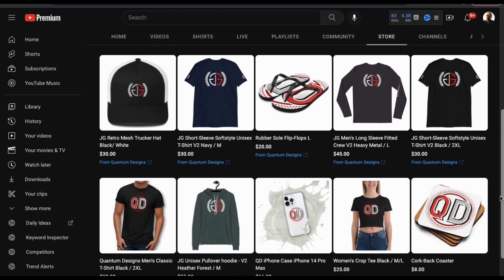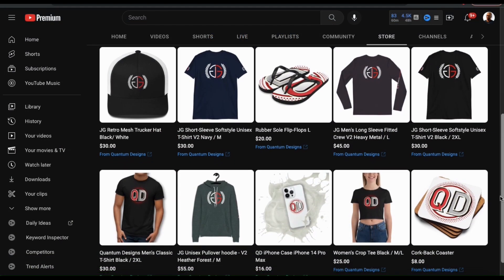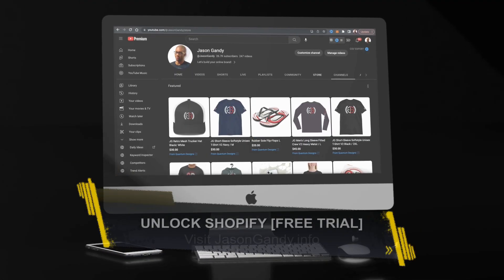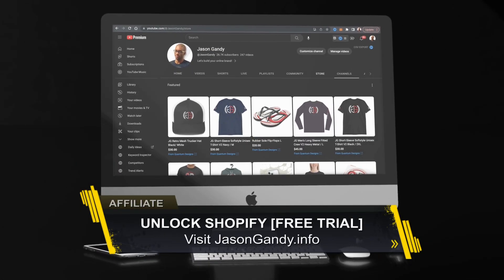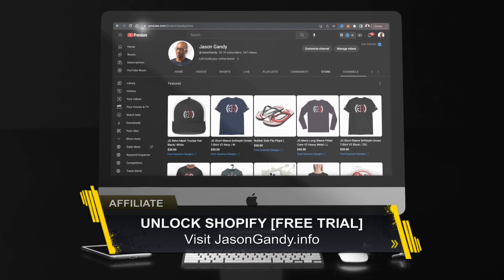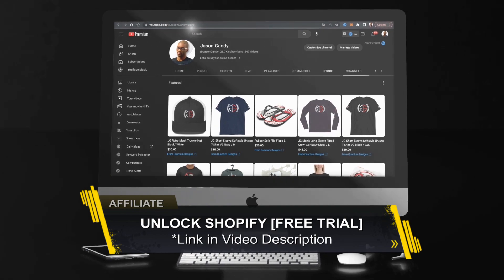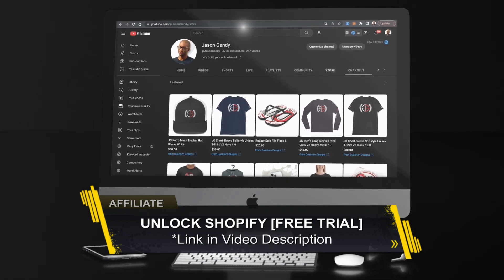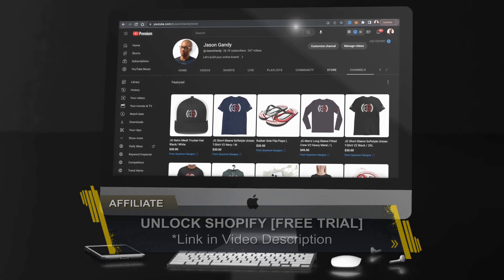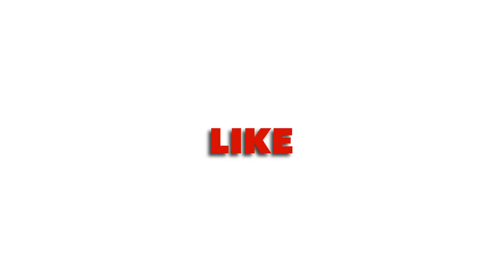That's a quick overview of how to connect Shopify with YouTube and add products to your YouTube channel. If you enjoyed the video, make sure you hit that like button and subscribe to the channel. Thanks for watching and I'll see you next time.